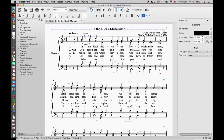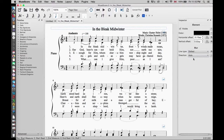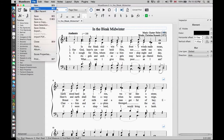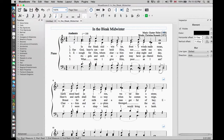Finally, we will go to the Inspector panel on the right and under Line Type, change it to dotted. You have a choice of dotted or dashed — either will work. We will do the same to the other slur as well. Save the file and we're done.